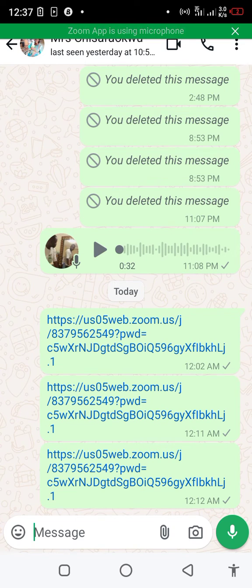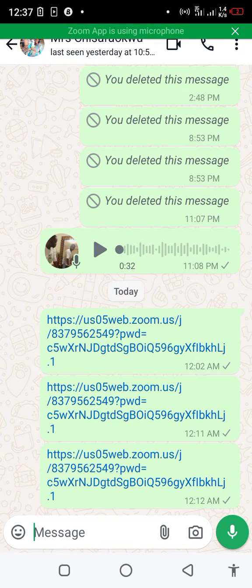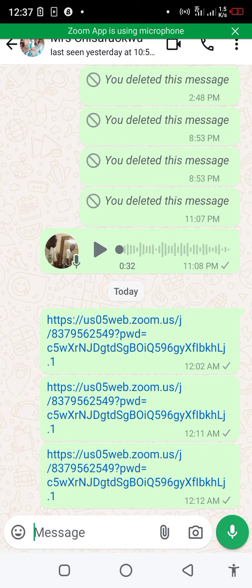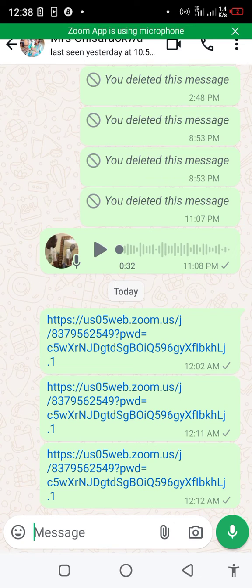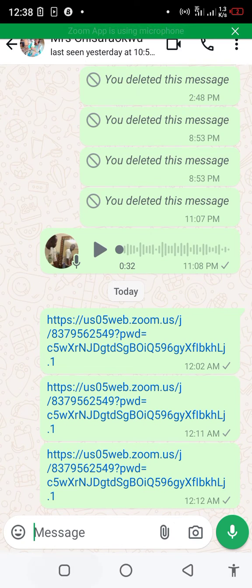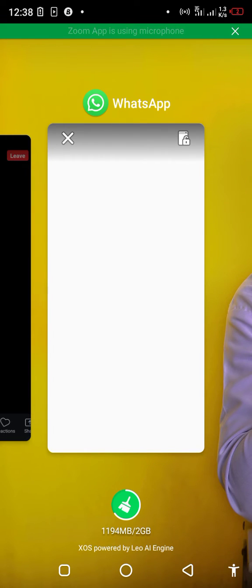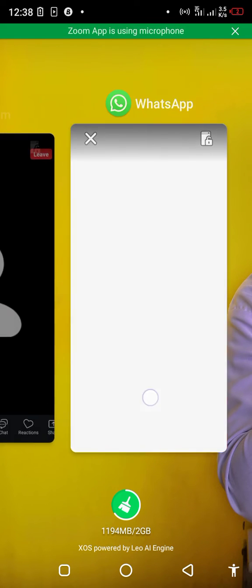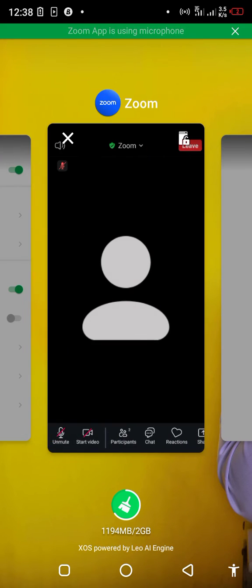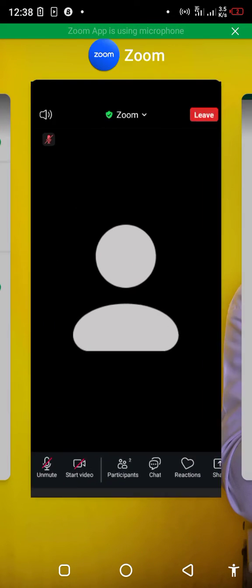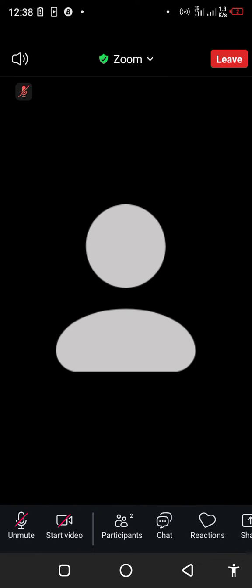On your screen is a link for a meeting which has been shared to you. Once you click on this link, it will redirect us into the meeting proper after being admitted. Now, we are in the meeting proper.